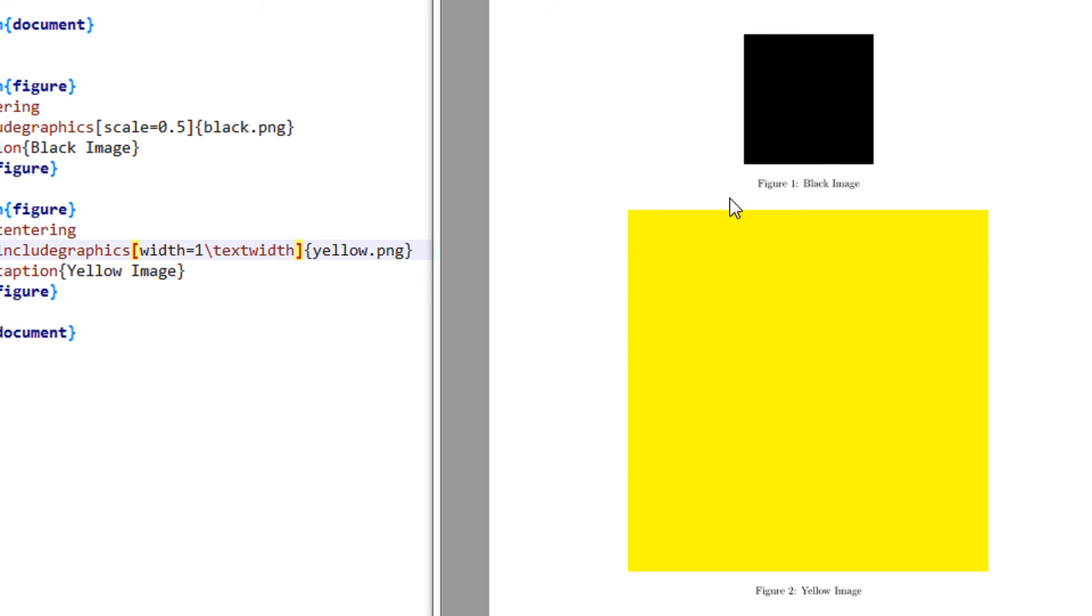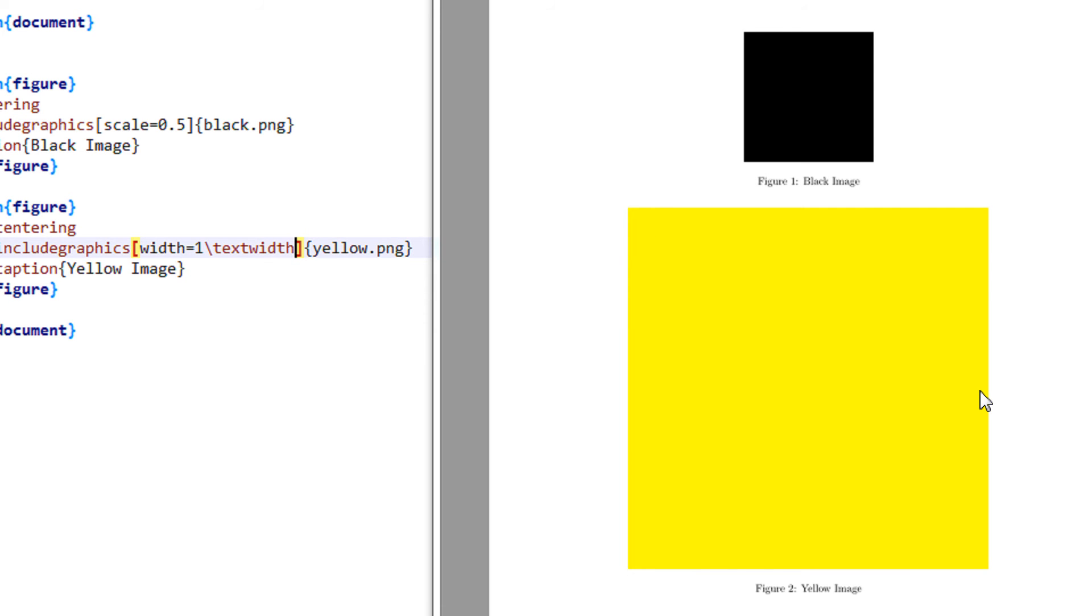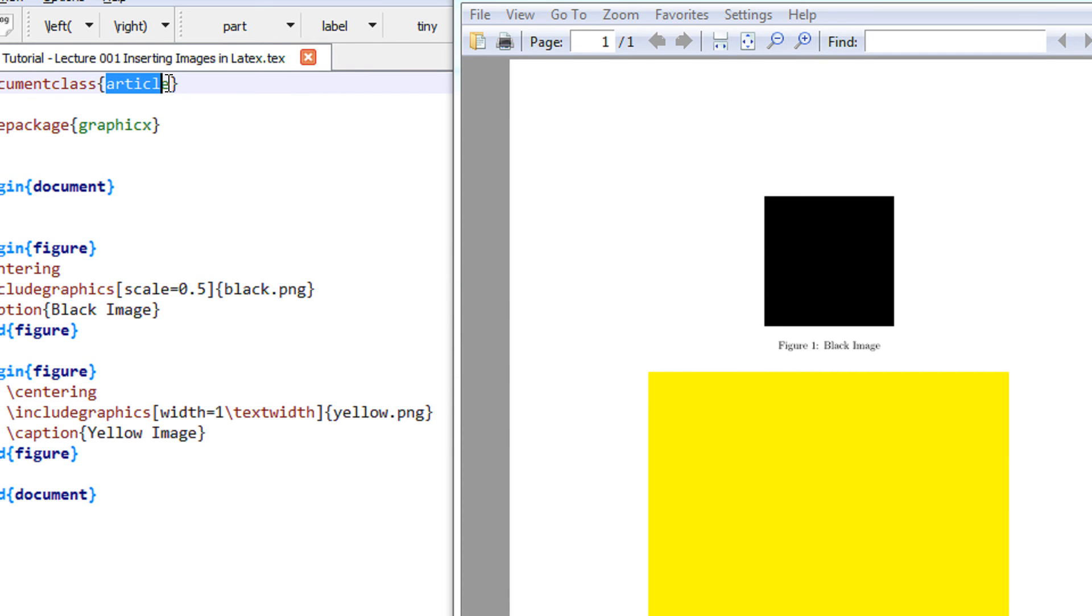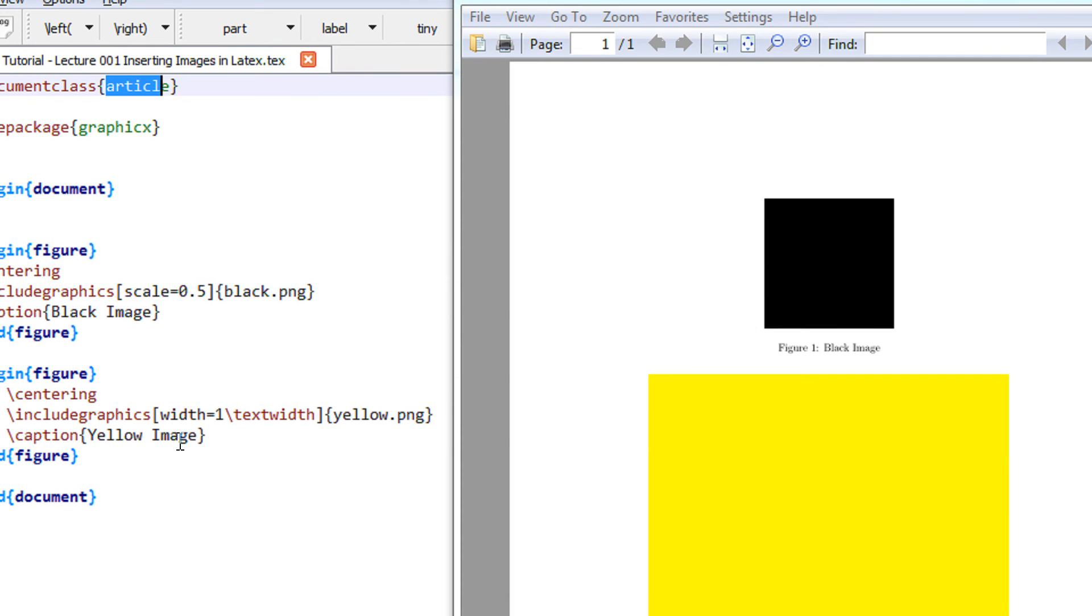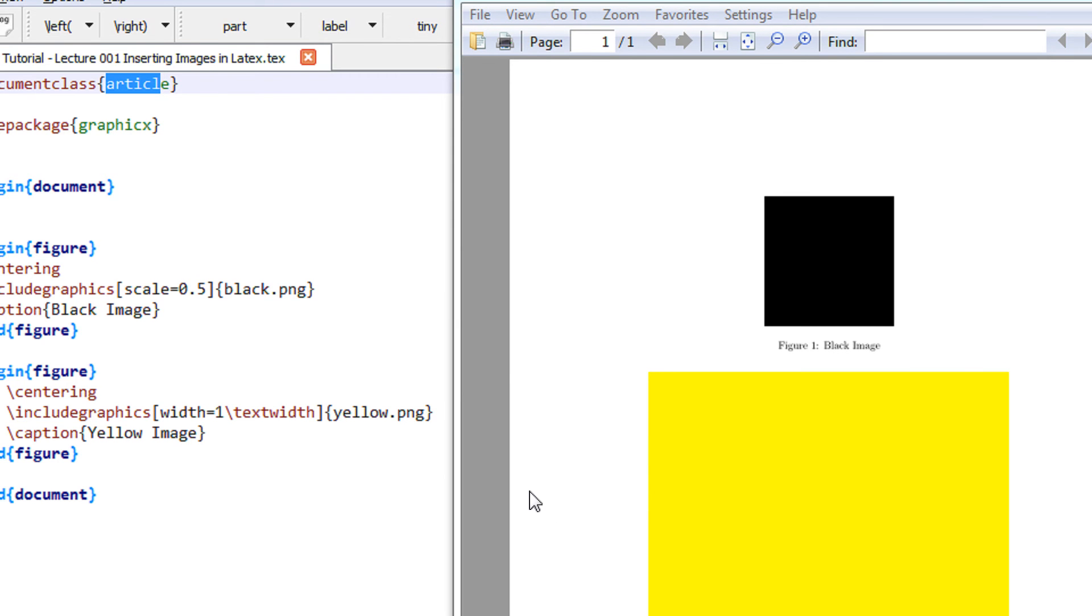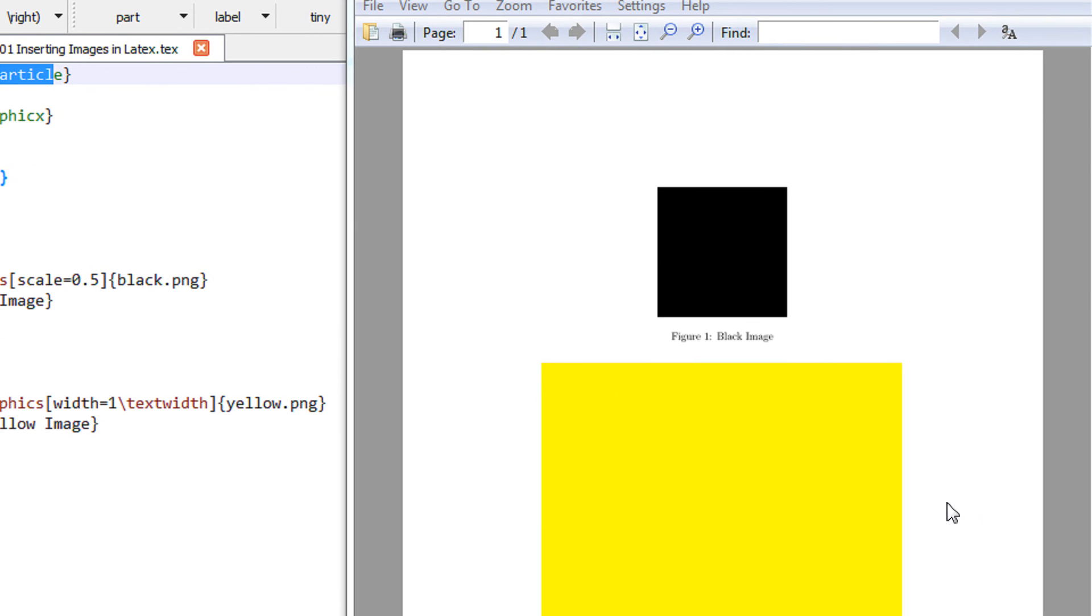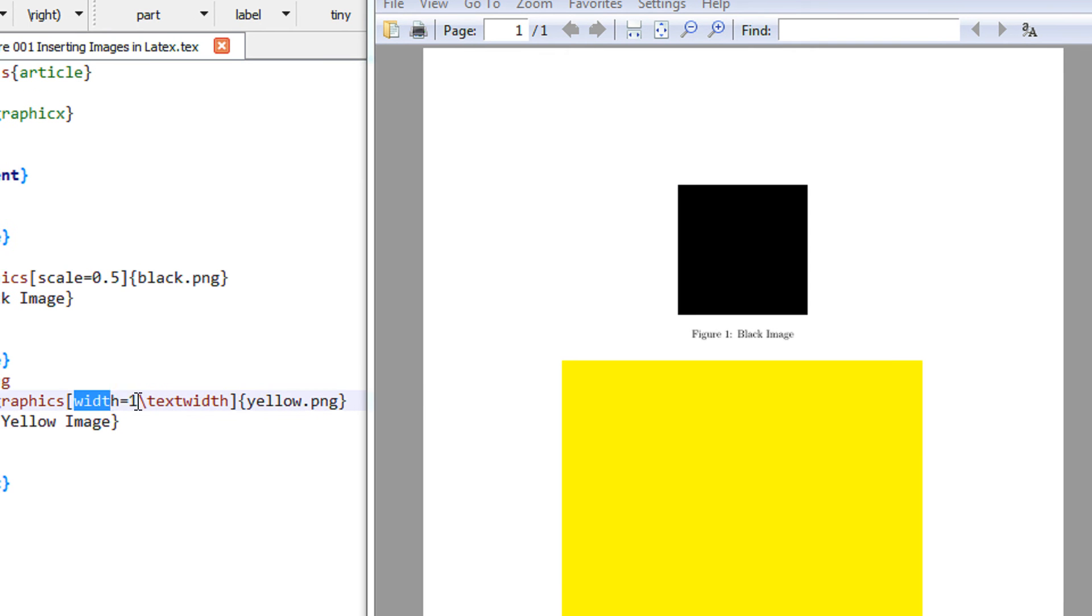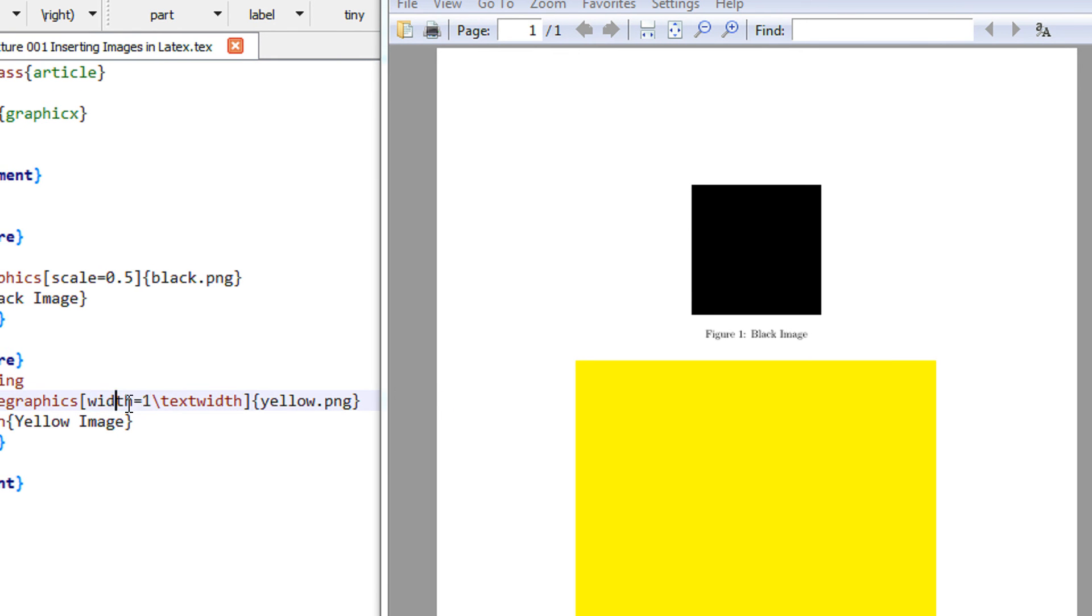Now you see this image has increased in size. What this command tells you: I am using an article class. By default LaTeX assumes a page size of A4. It has a sufficient margin on the left and the right hand side. So it assumes that this width is basically 100% of the text width.